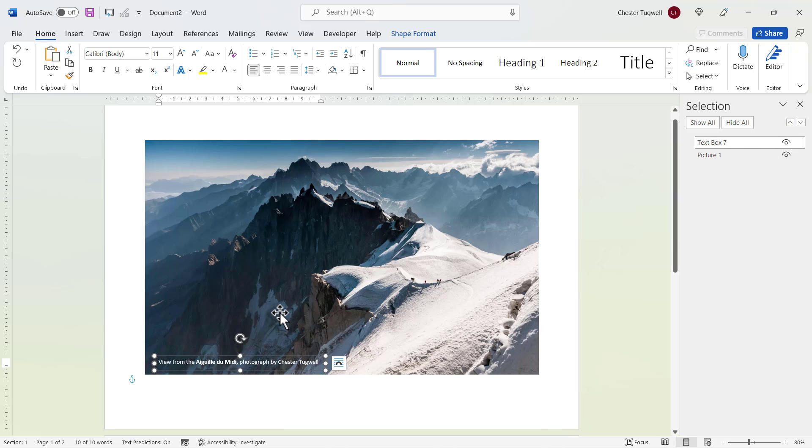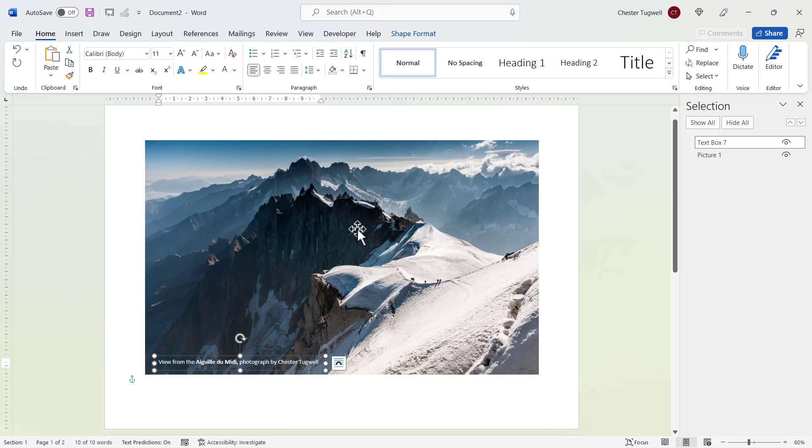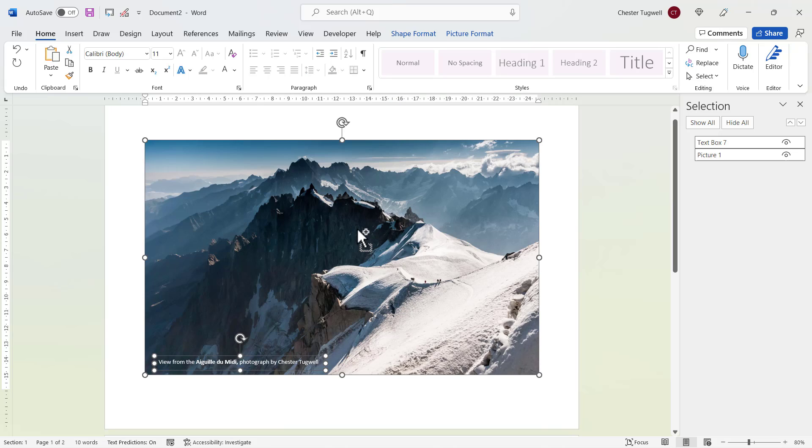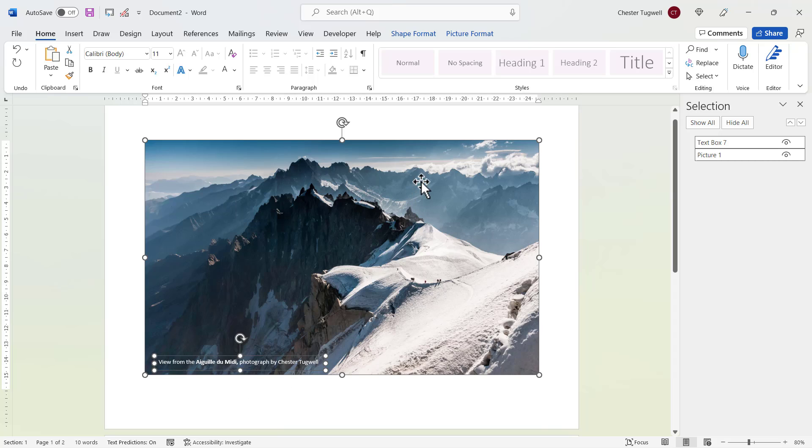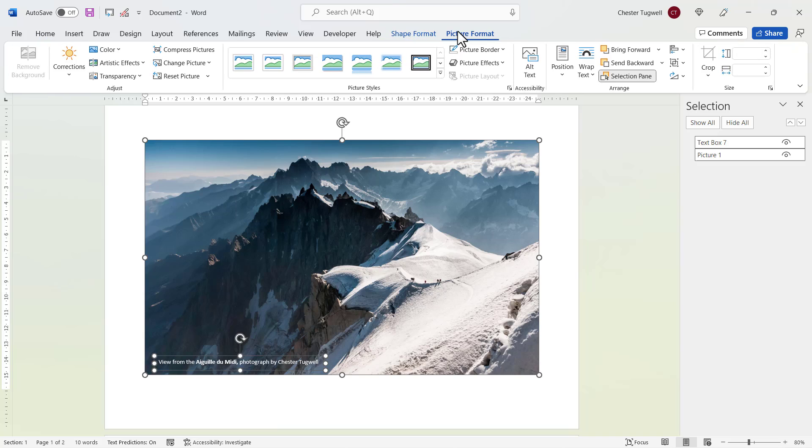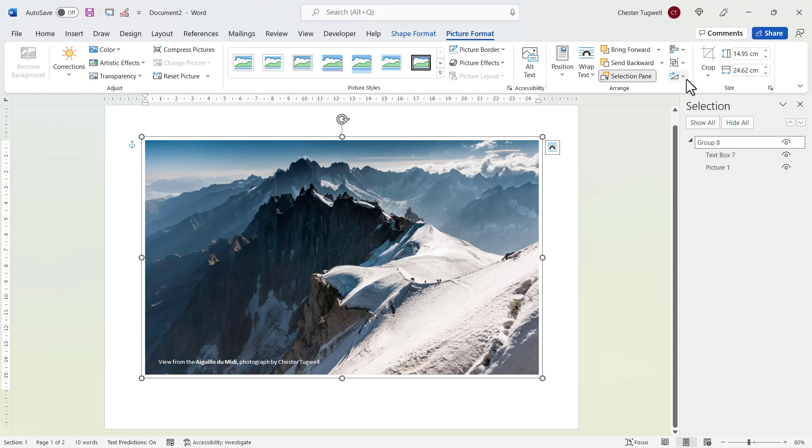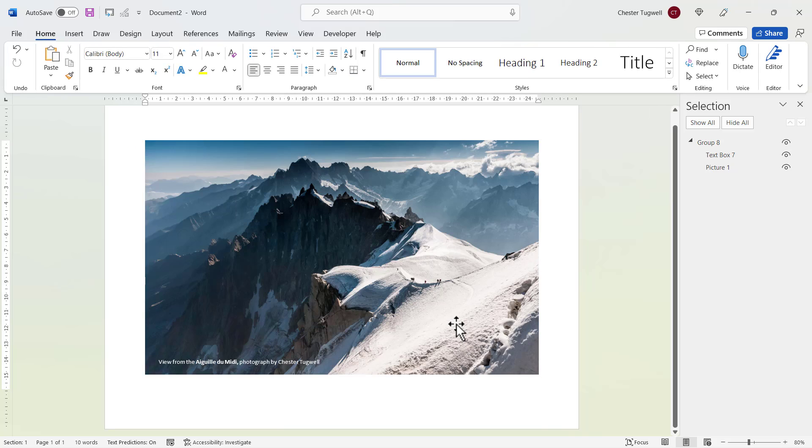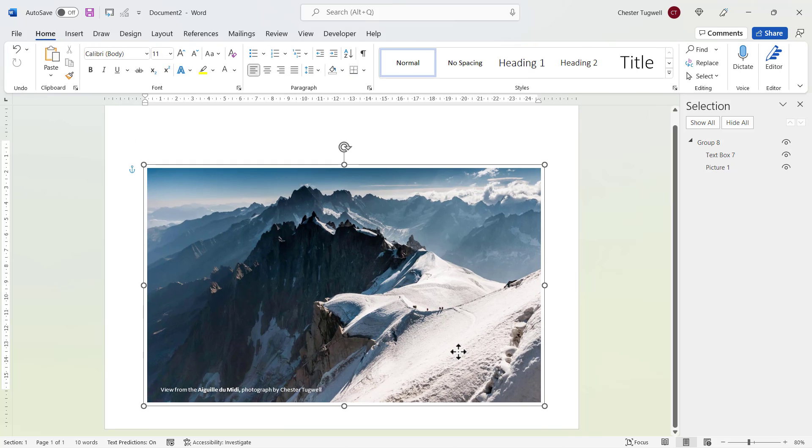So now I want to group together the image and the text. So the text is already selected. I hold down control on my keyboard and now I'm going to select the image. You can see I have selection handles around the text box and the image. So I'm going to go to the picture format tab on my ribbon, I'm going to go to the group button and group. So now the image and the text move together as one.